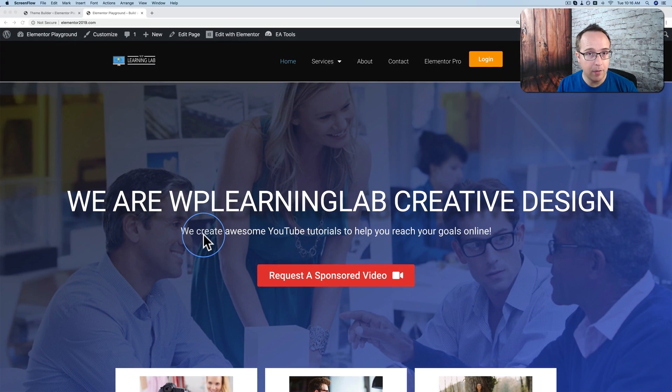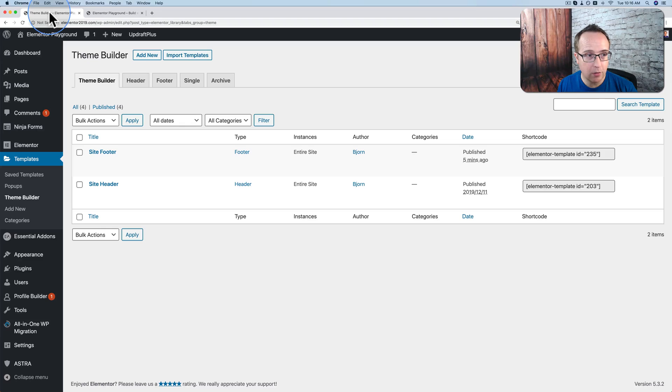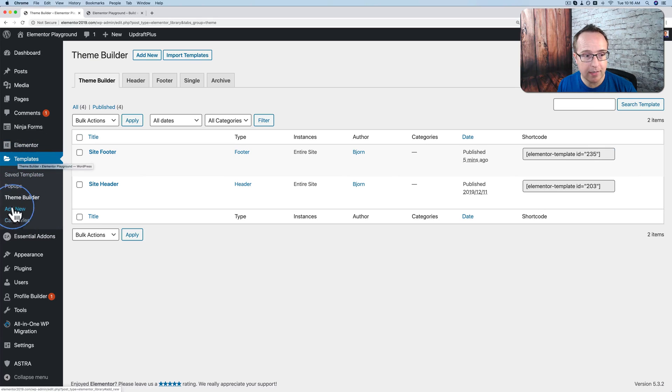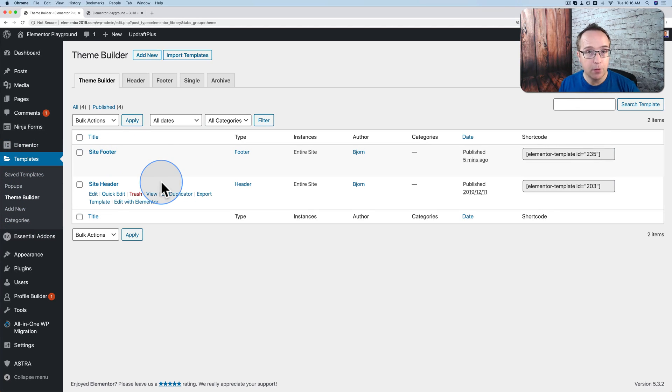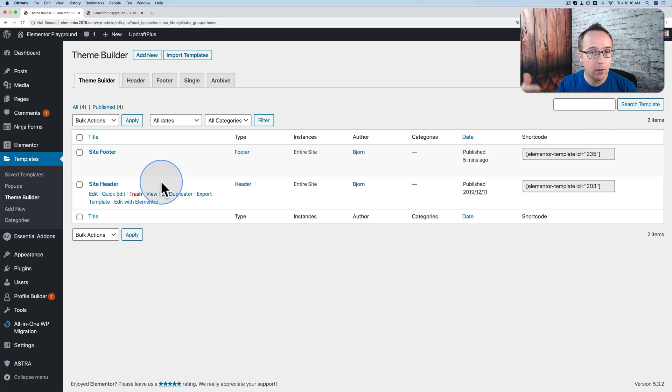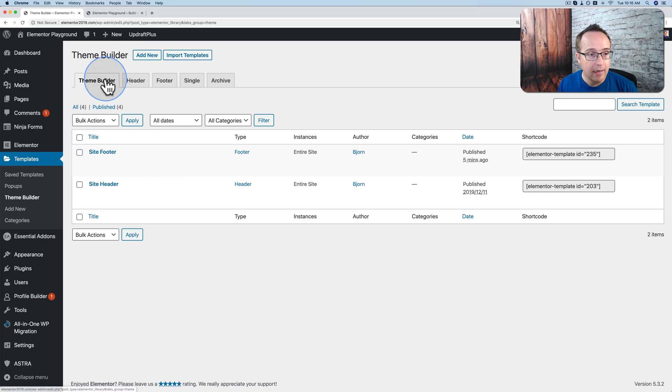Right now, in the public version of Elementor Pro, we have to go to the Elementor theme builder and the templates theme builder. We have our site footer and header here. And we have to jump back and forth between them to make our changes, save them, exit them, go into the next one, and go back and forth. It's a real pain.